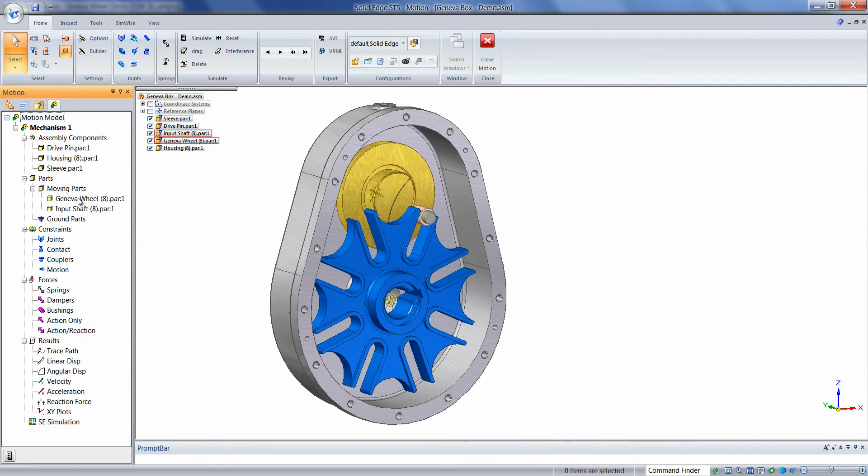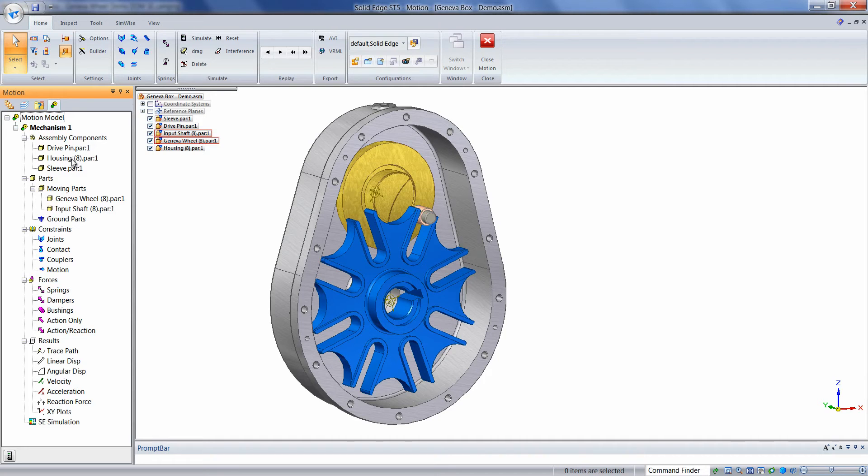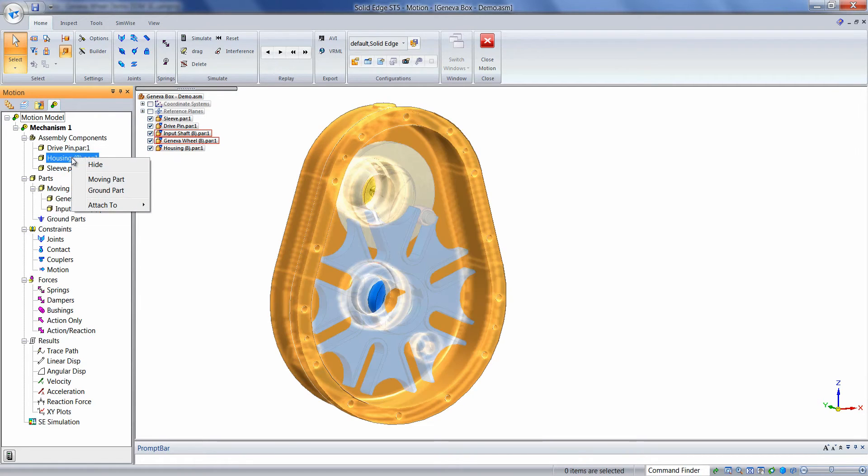Or another way to do it is to right-mouse click on those highlighted parts and then choose Moving or Ground, as we'll do here. We'll right-click on the housing and choose Ground Part.